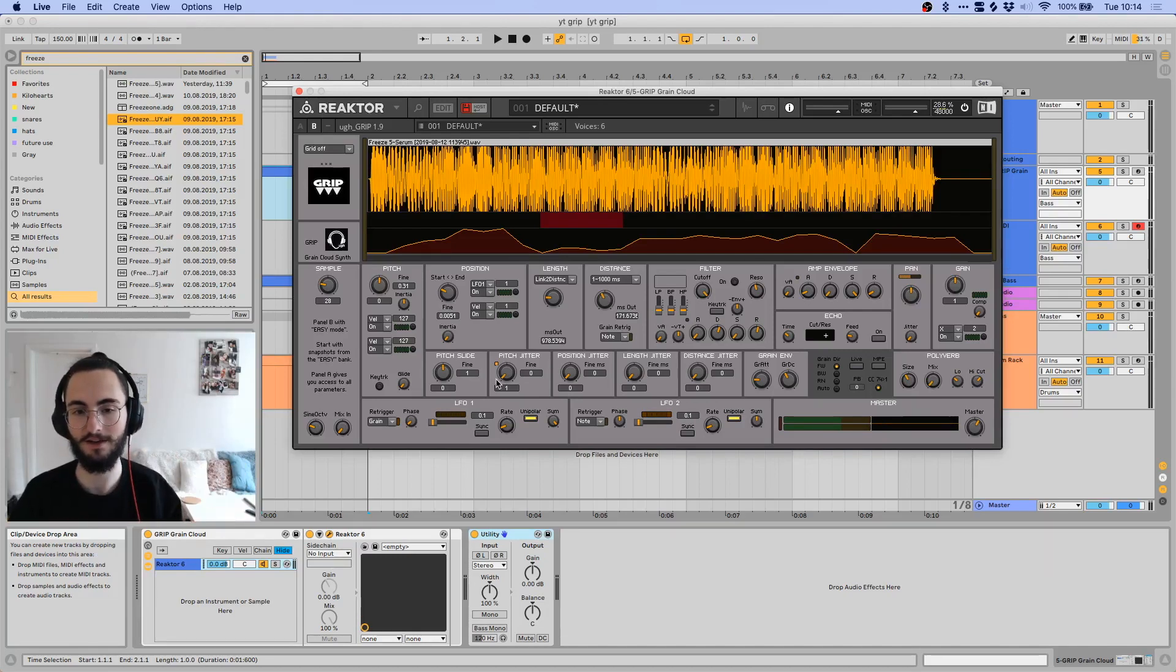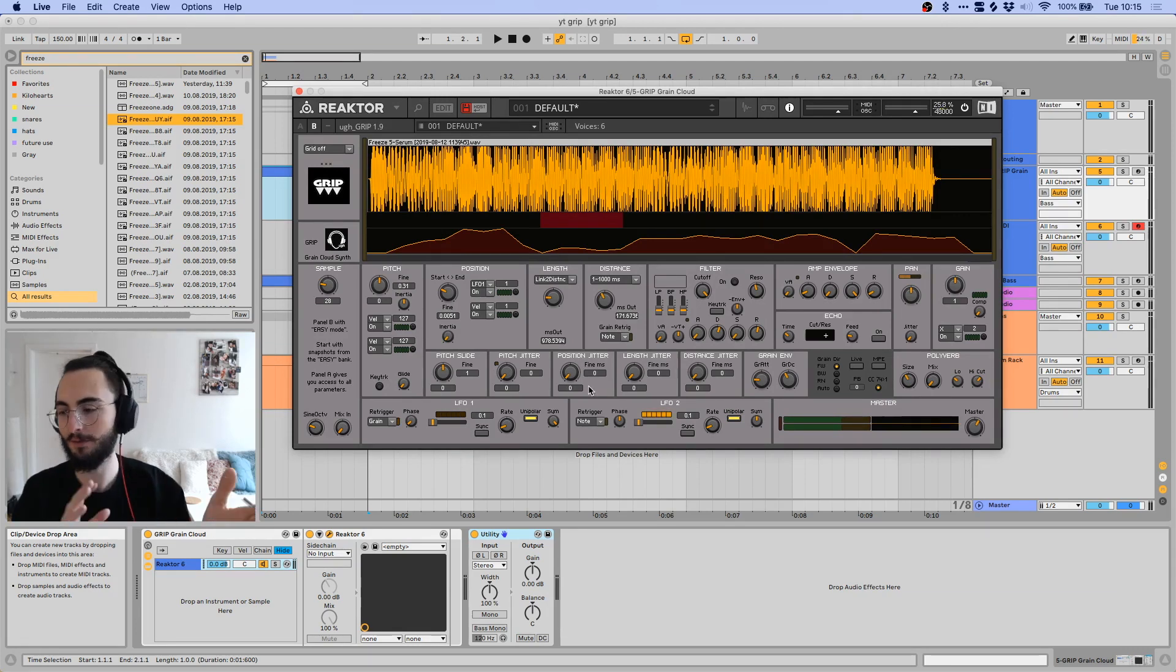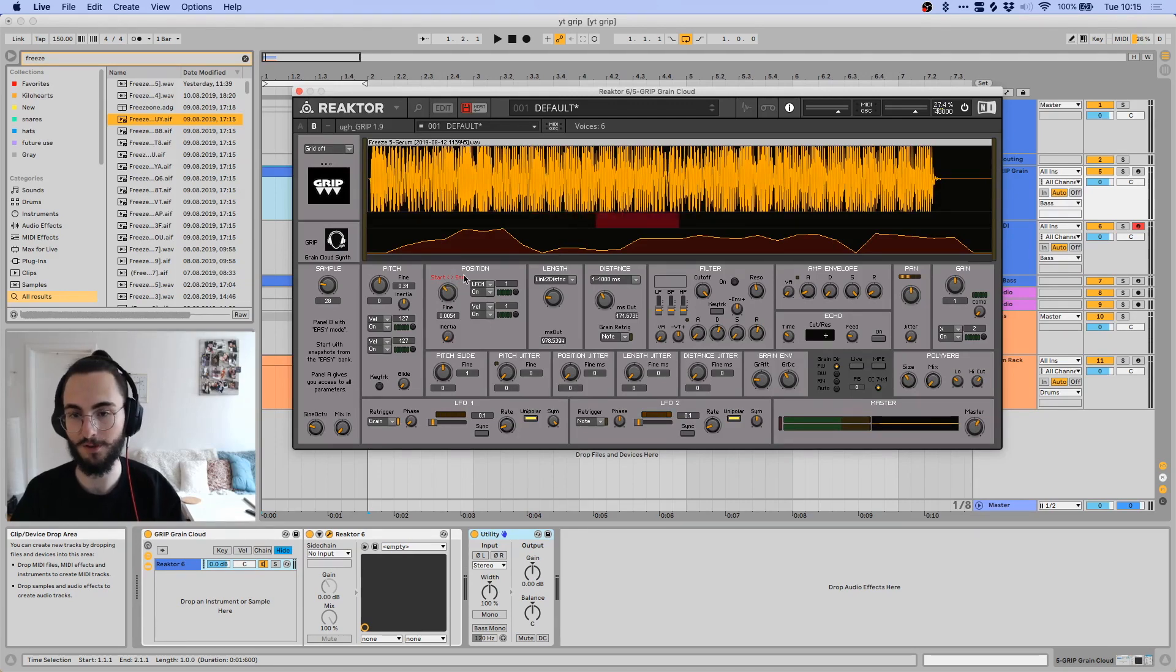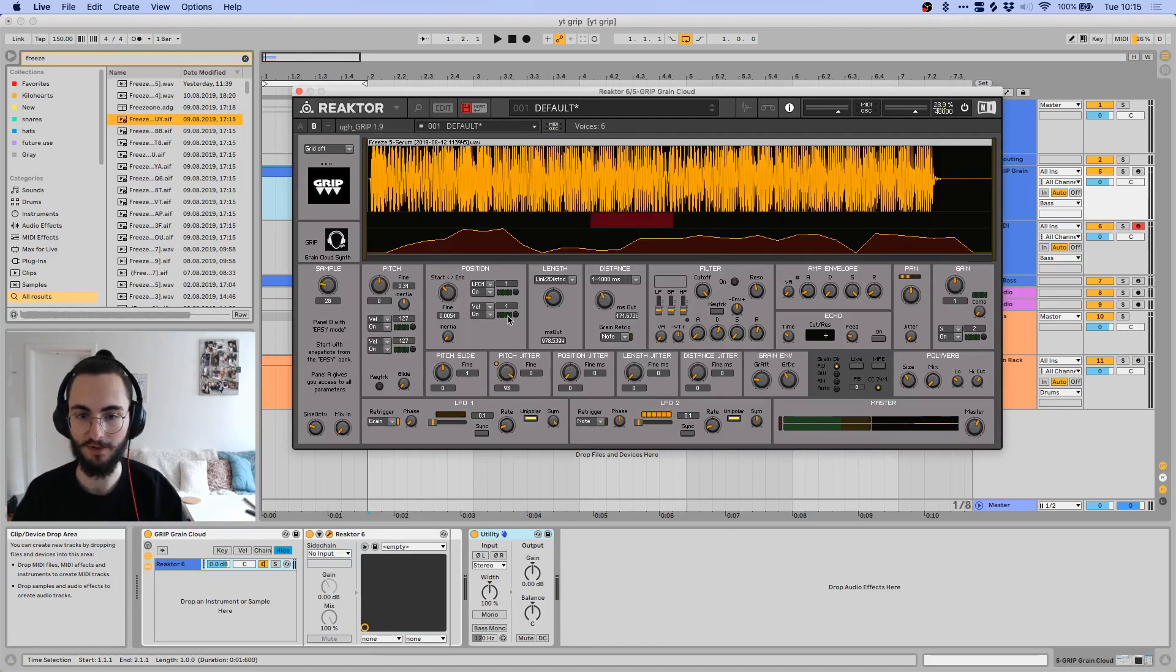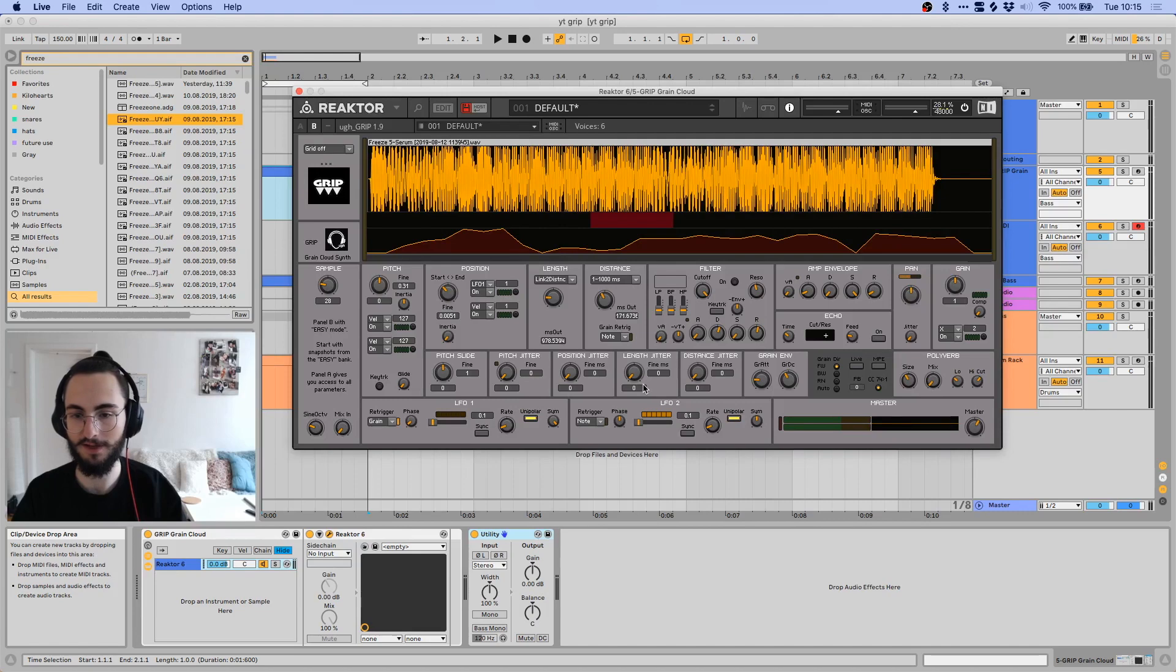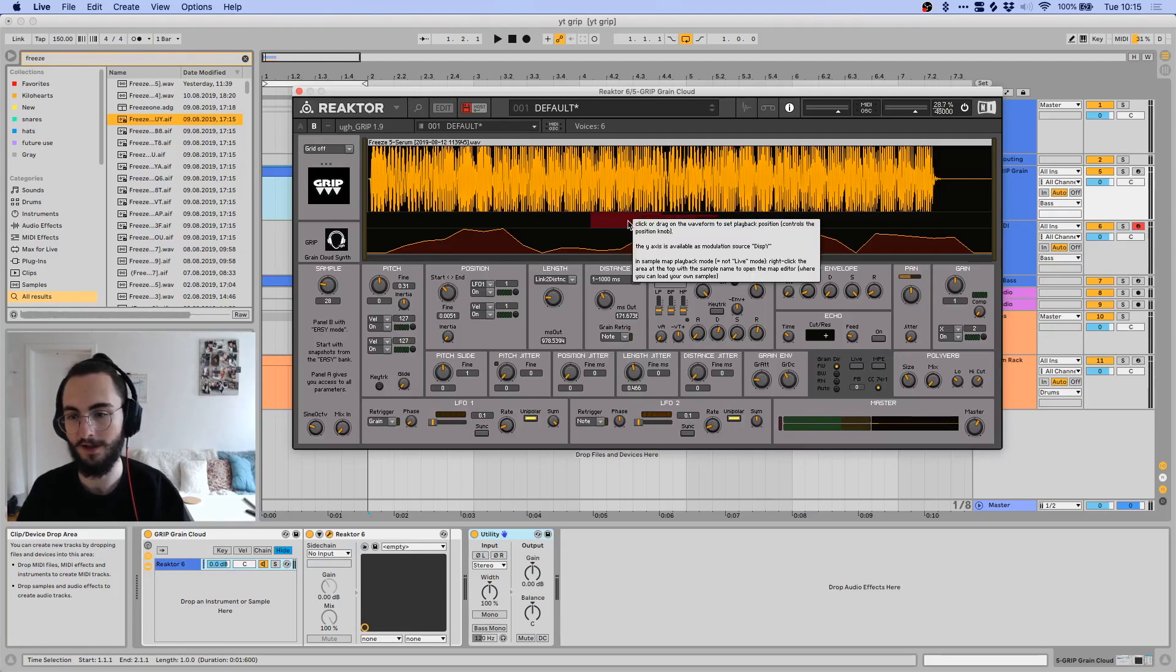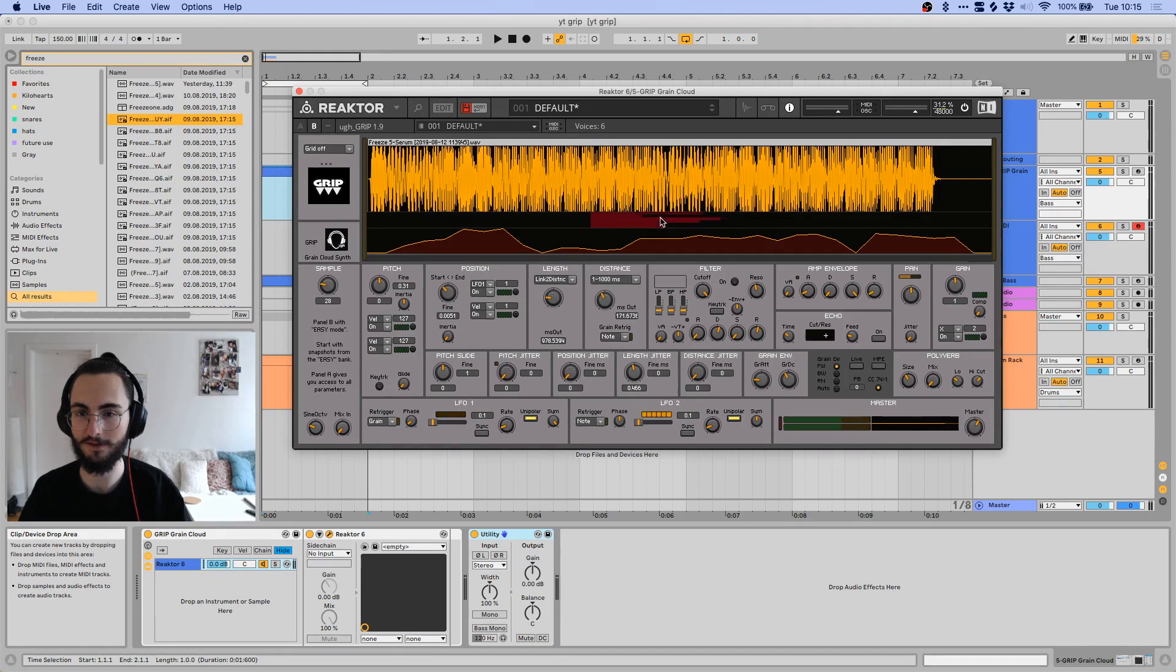And the position jitter randomizes the position where it samples the grains from, so it would basically just wiggle this control a tiny bit according to how you set it here. And the length jitter basically just messes with the length. You can see that over here, how it's being updated live.